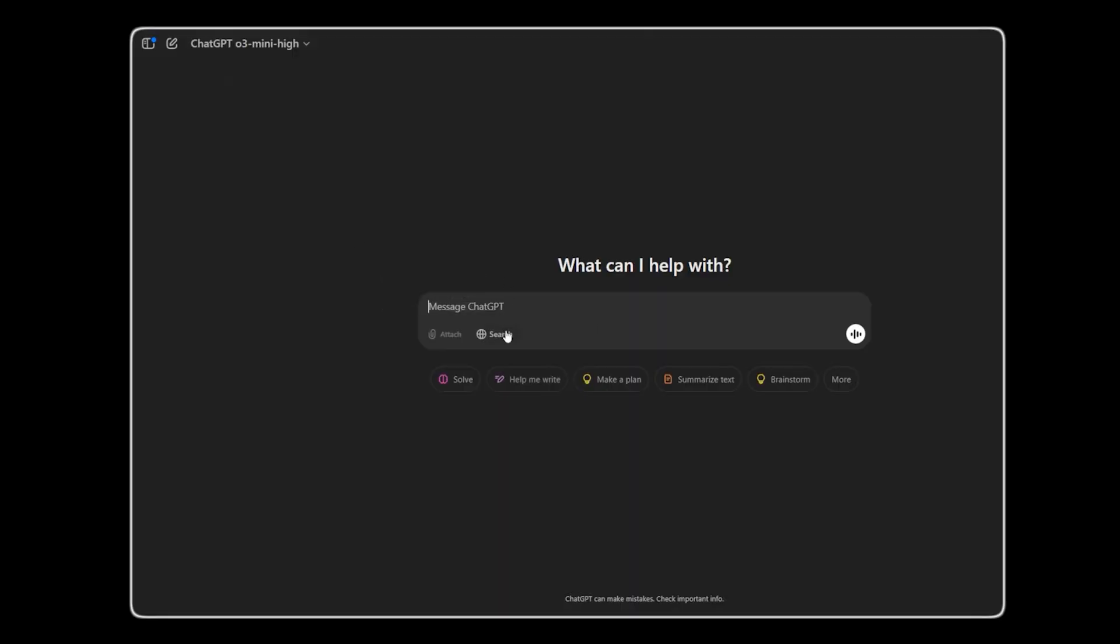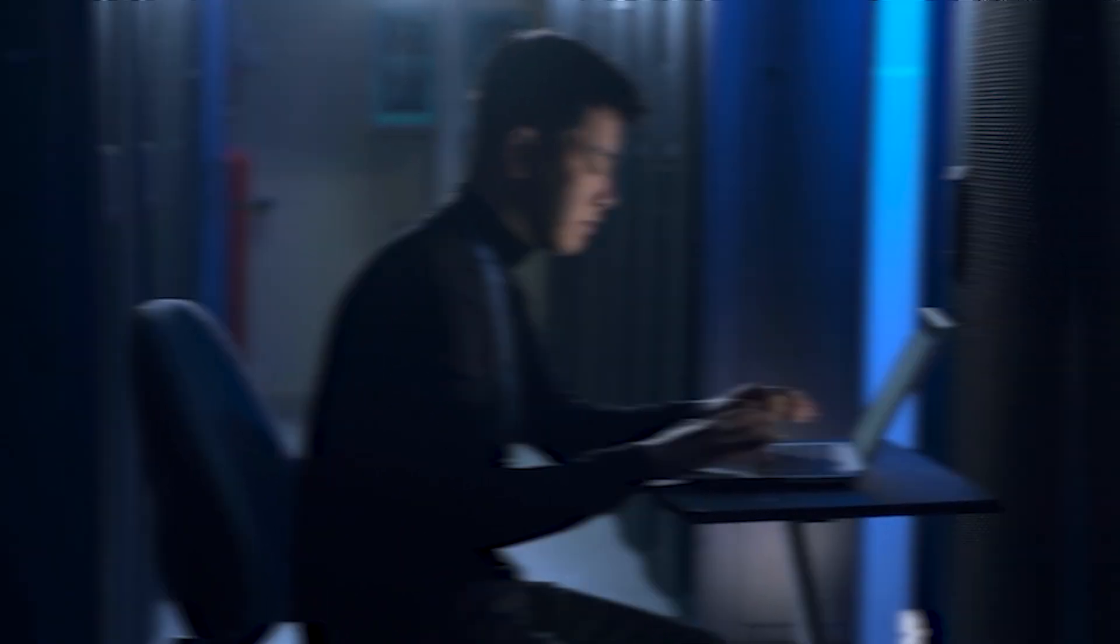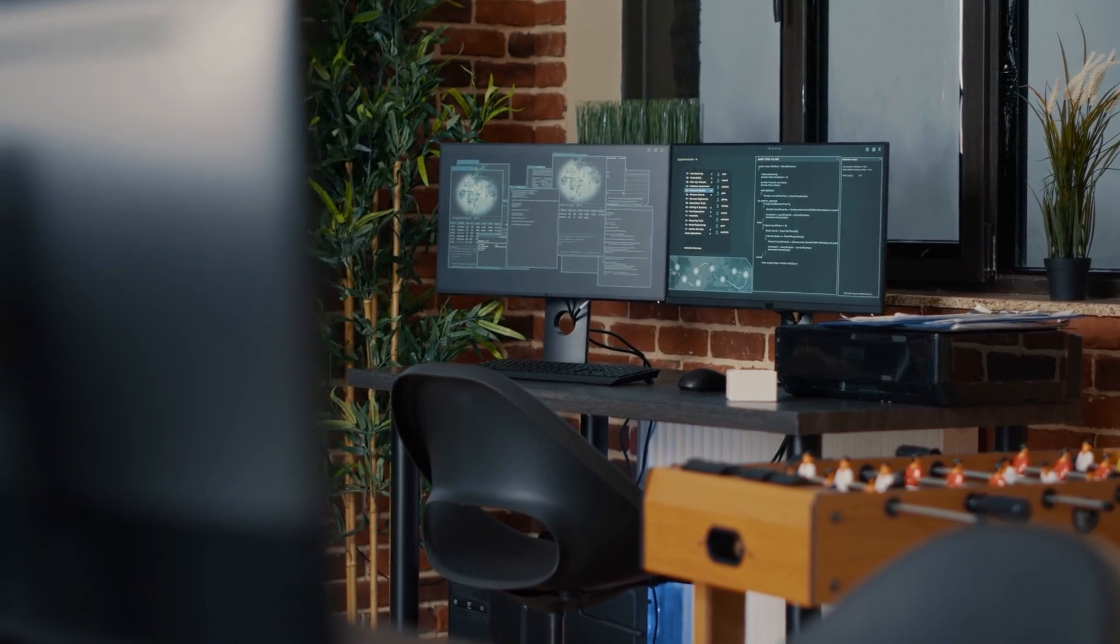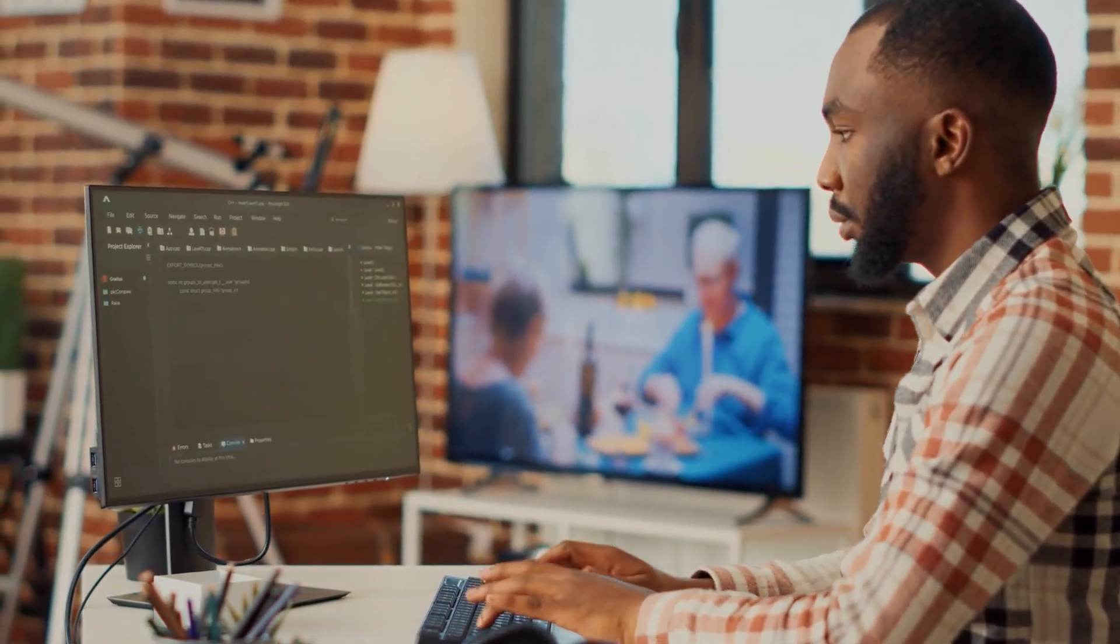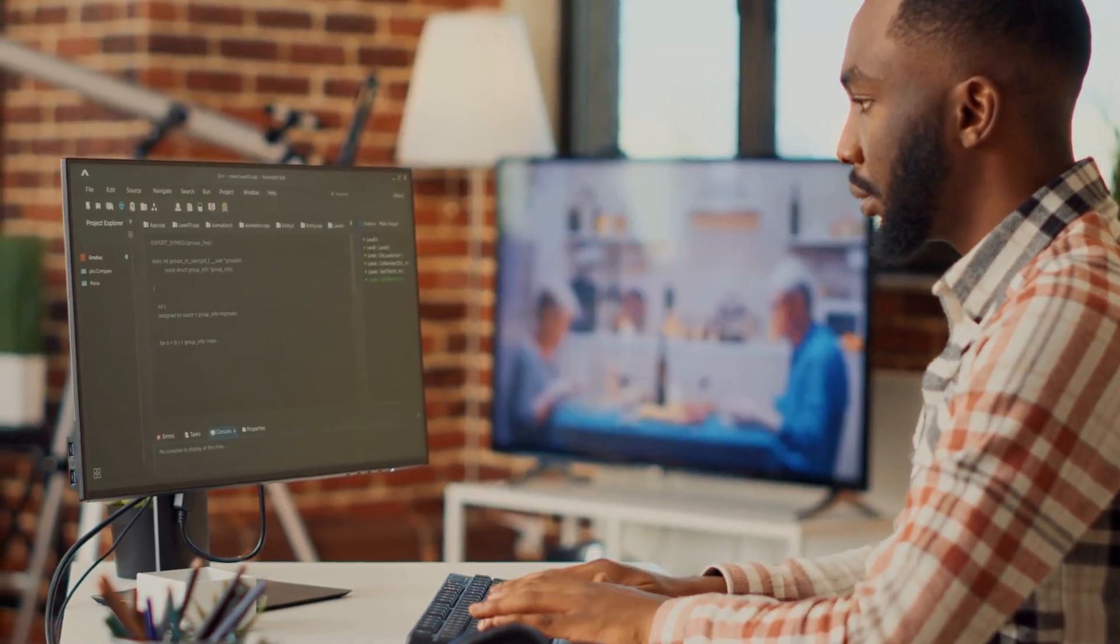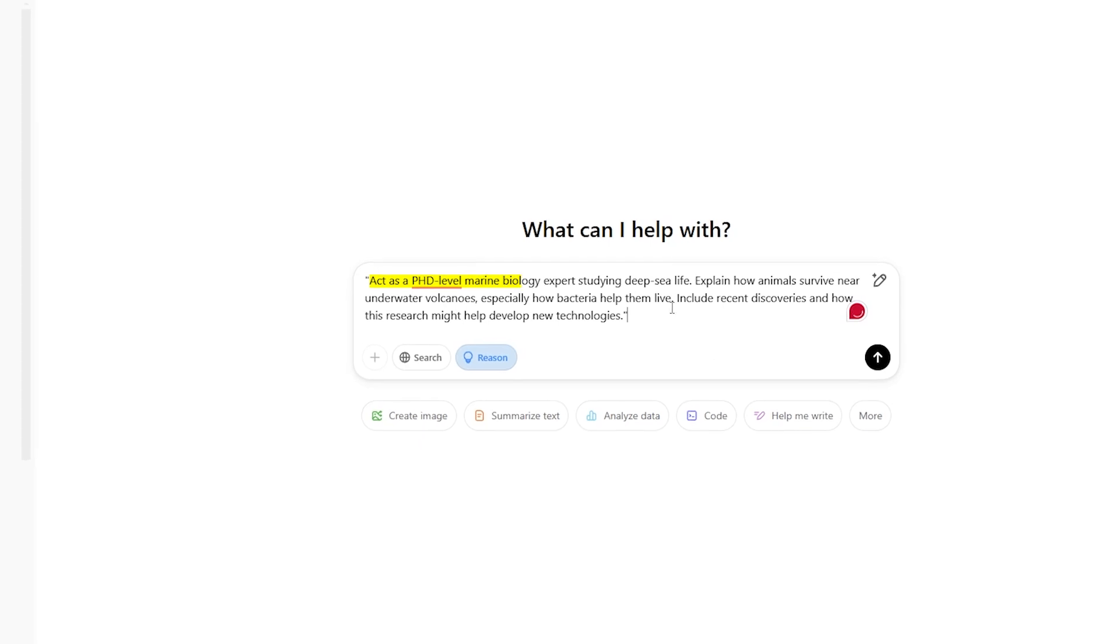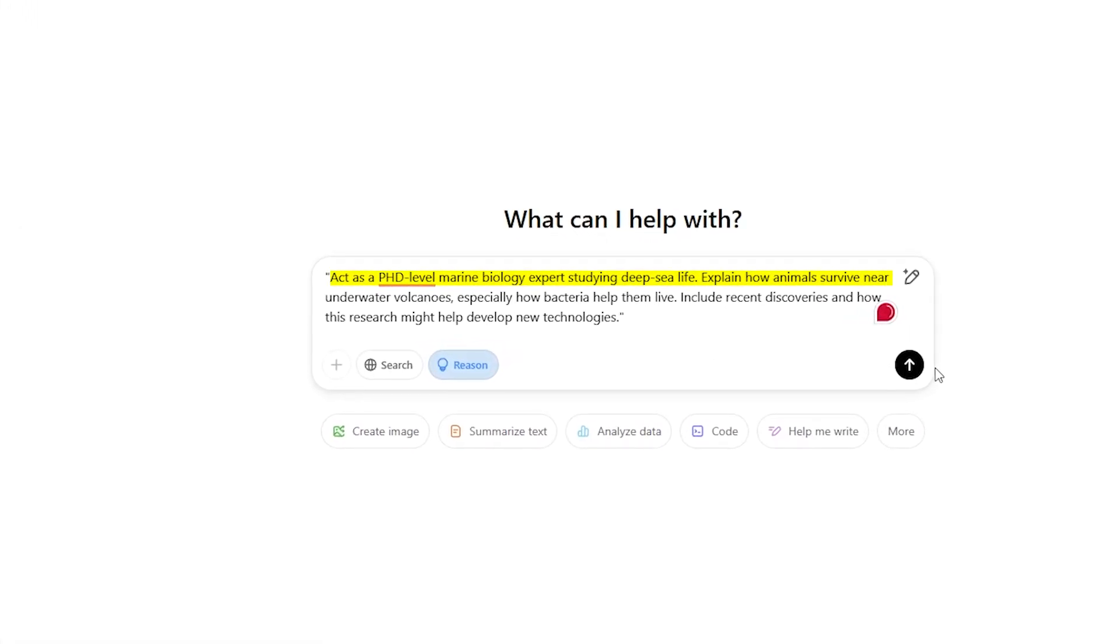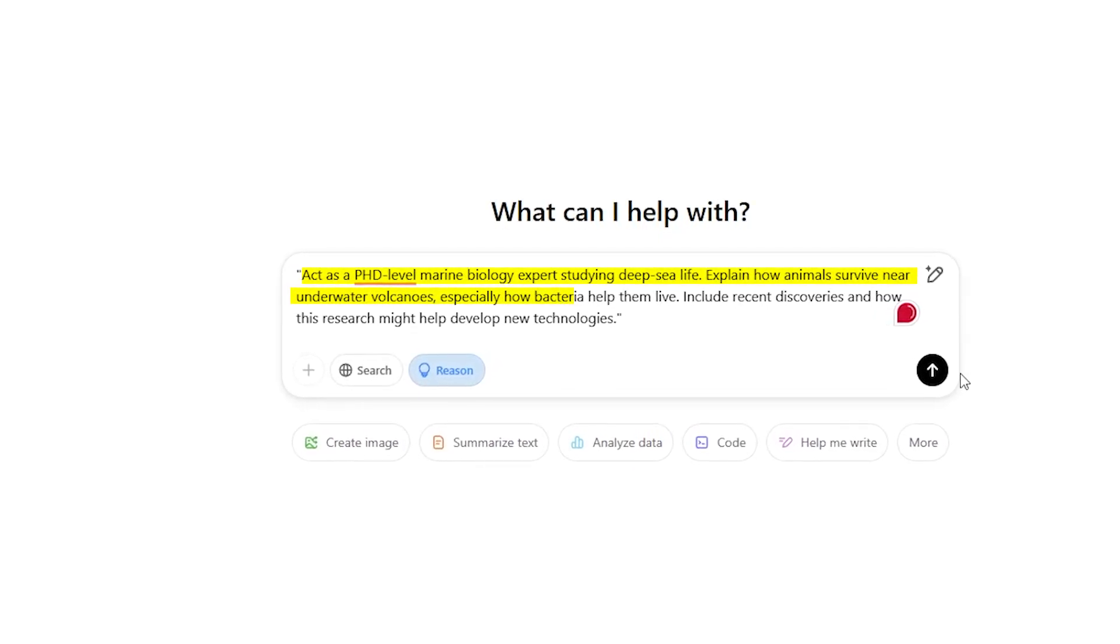The five prompts you should try. The first prompt that we'll look into is giving AI the specific knowledge and subject of what you want it to write on. When you clearly state the specific knowledge and subject you want, you'll receive thorough explanations that simplify complicated ideas into easy-to-understand language. You can try this out by asking the model to act like a PhD-level marine biology expert and explain how animals live near underwater volcanoes and the role of bacteria in their survival. Specifically tell it to add recent discoveries and the role of this research in developing new technologies.